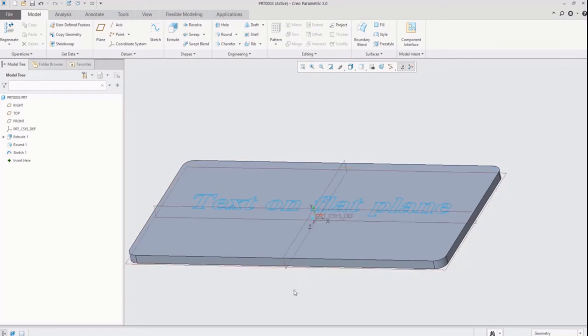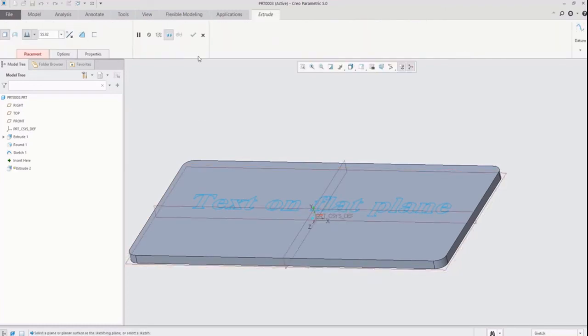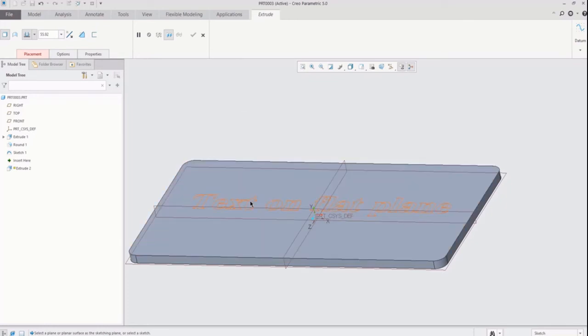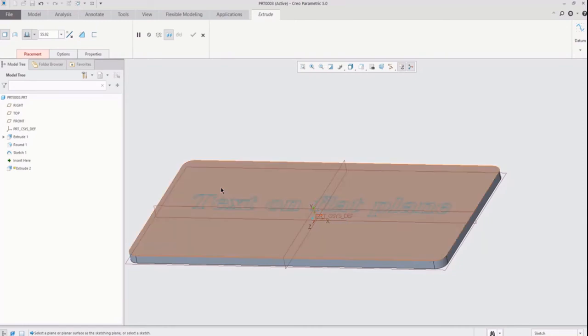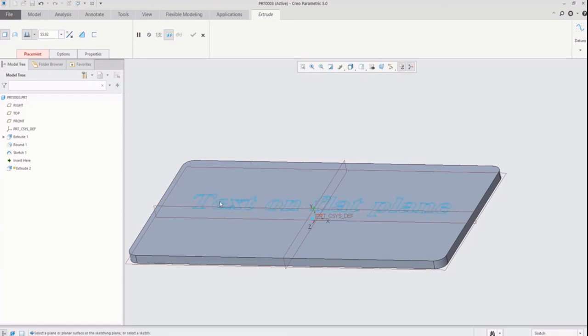Now I would like to create a feature with this sketch. Click on extrude icon and try to pick up sketch for the extrude. Here you see it is unable to pick that sketch for further operation. So I am going to exit this and hide the sketch.